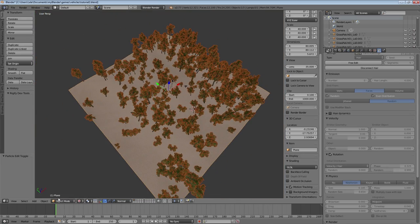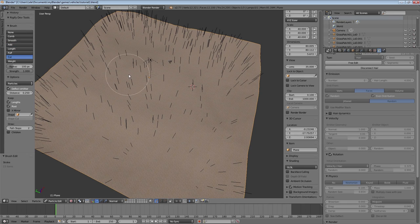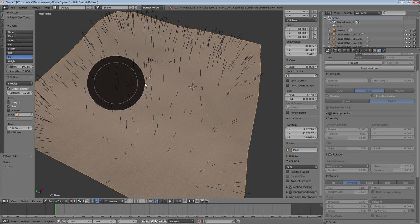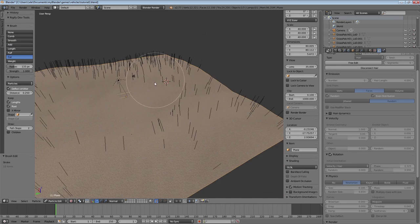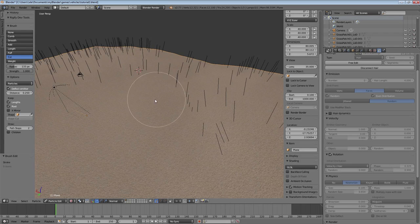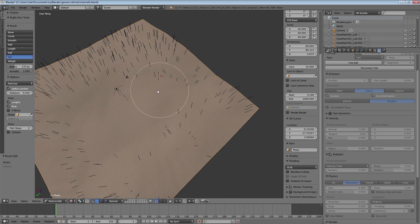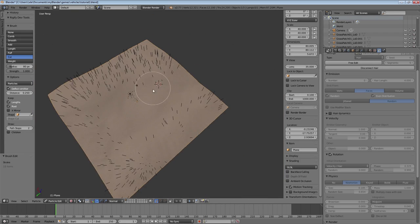Let's edit this a bit more. Removing trees is also very simple. Just use the cut brush to remove the hair particles. I want them to be only on the sides for example, so I'm gonna remove the trees in the middle here.